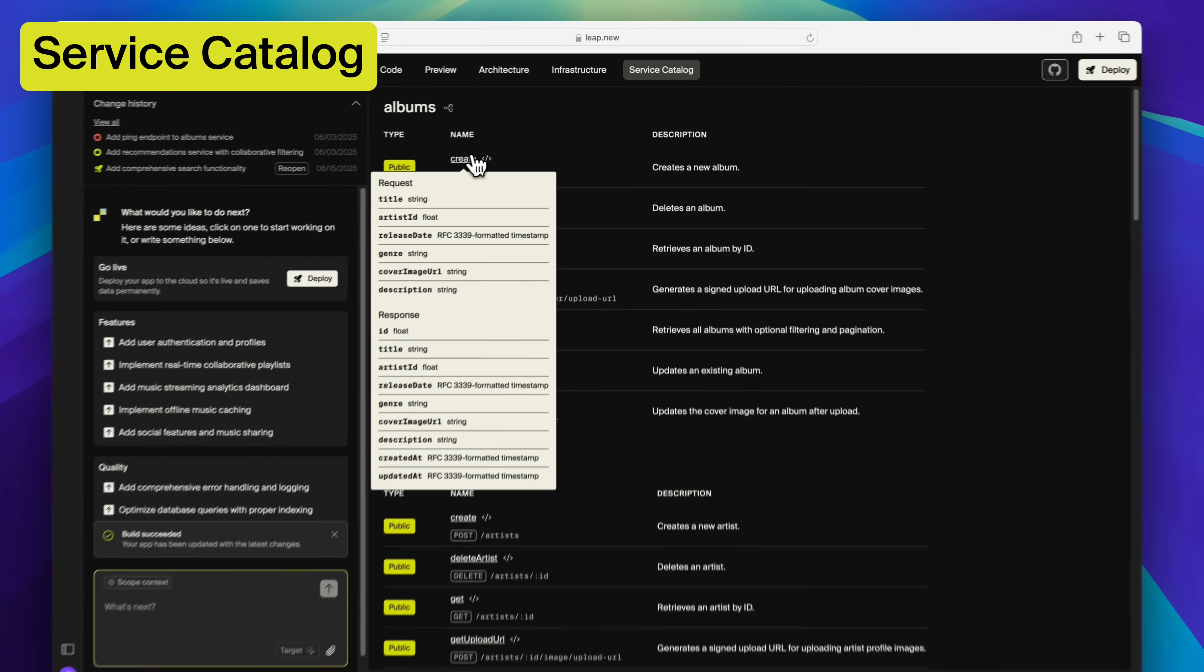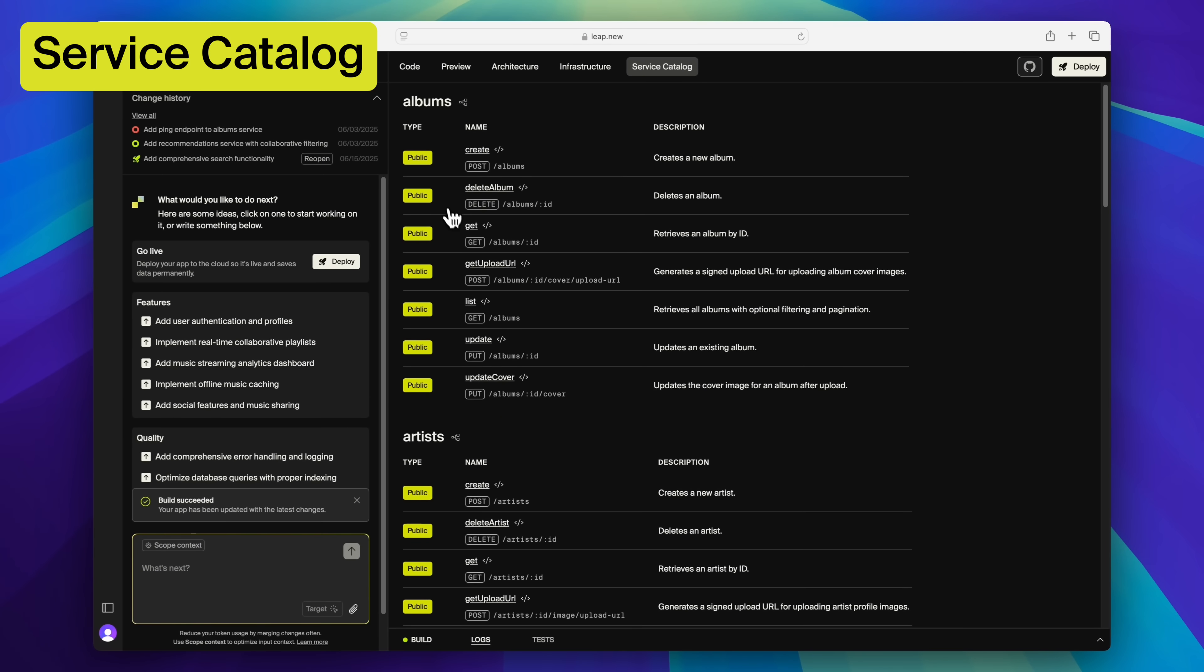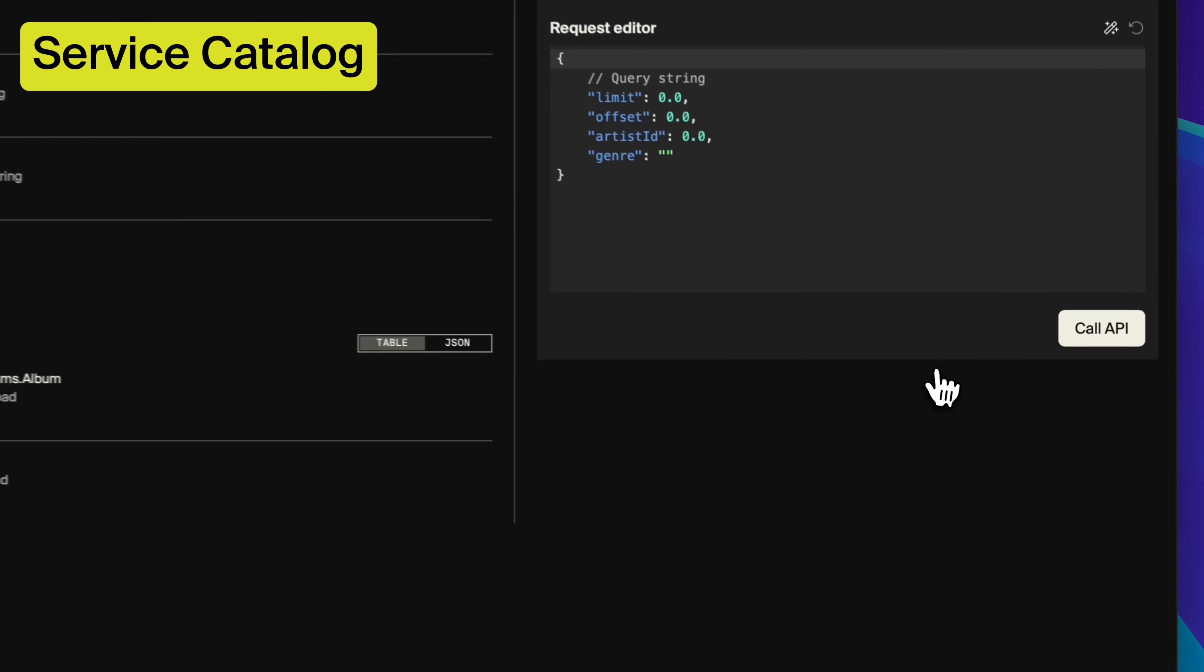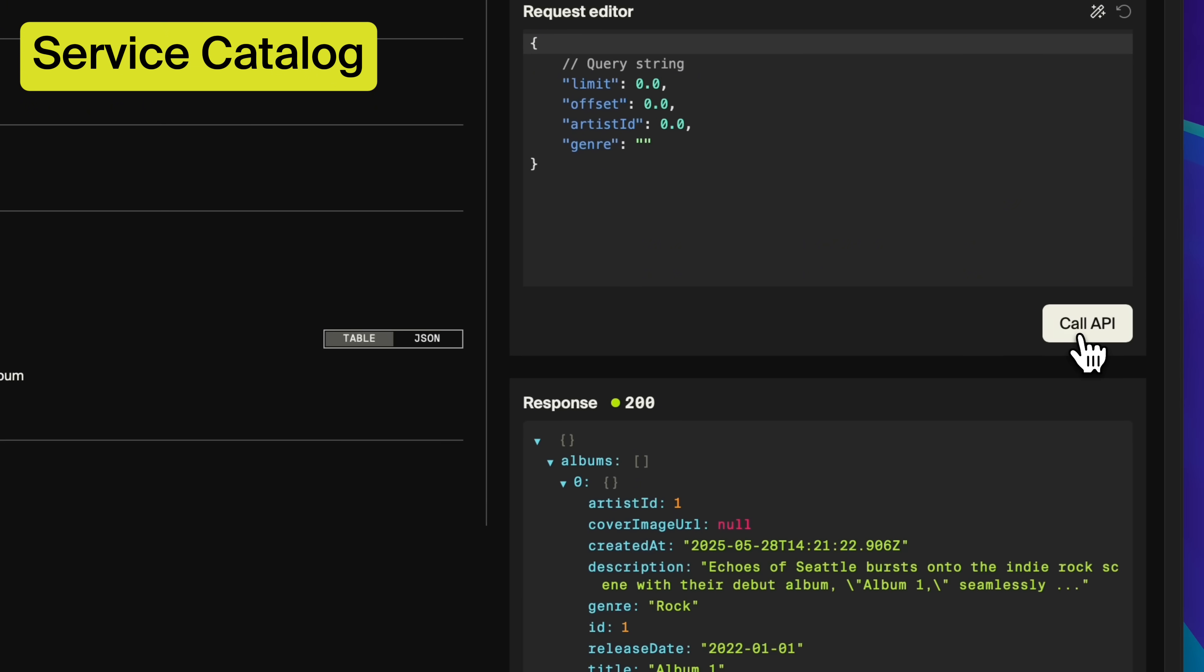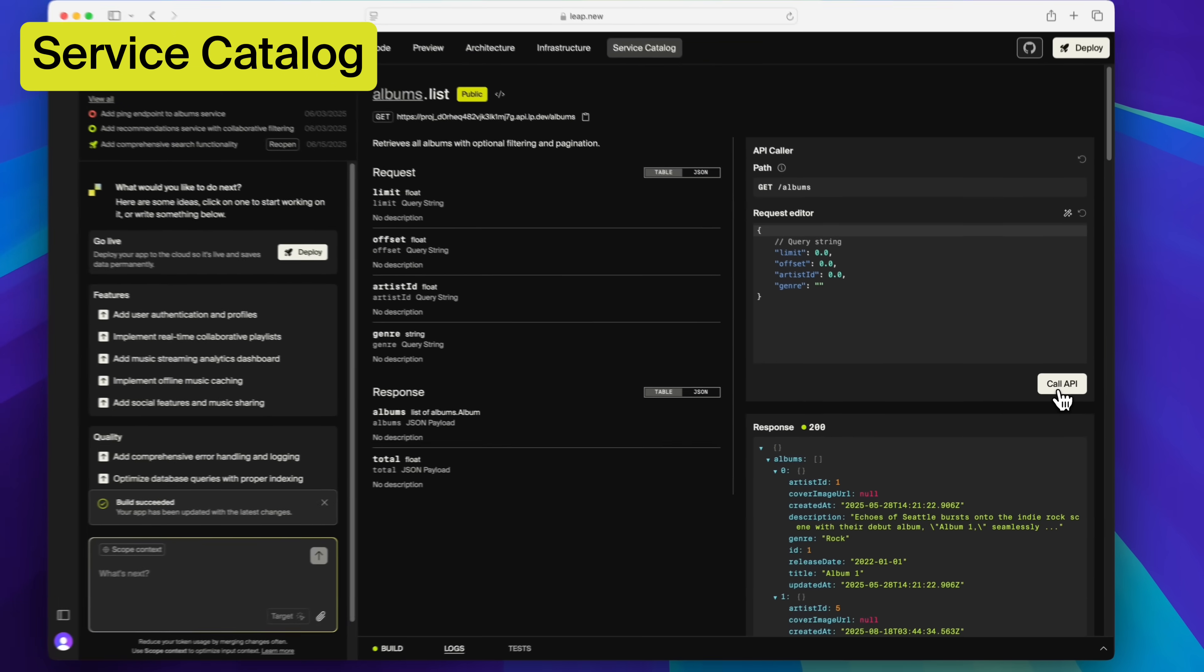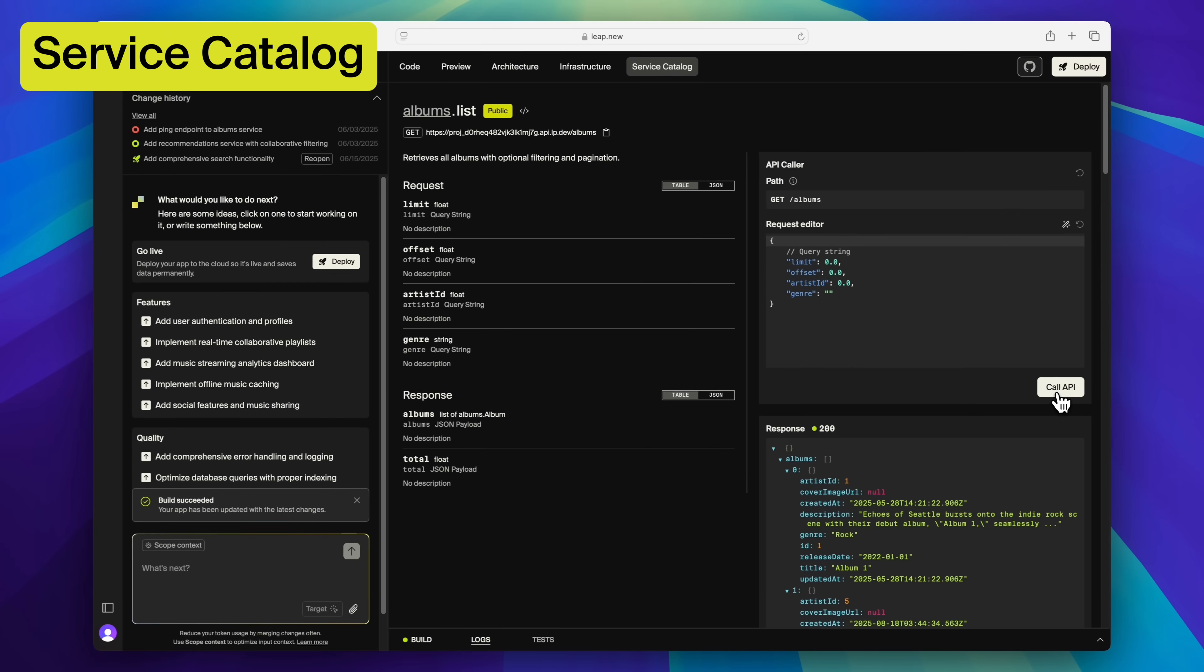Service catalog. Generated documentation for all your services and APIs, so you know how the system works even when you didn't write the code.